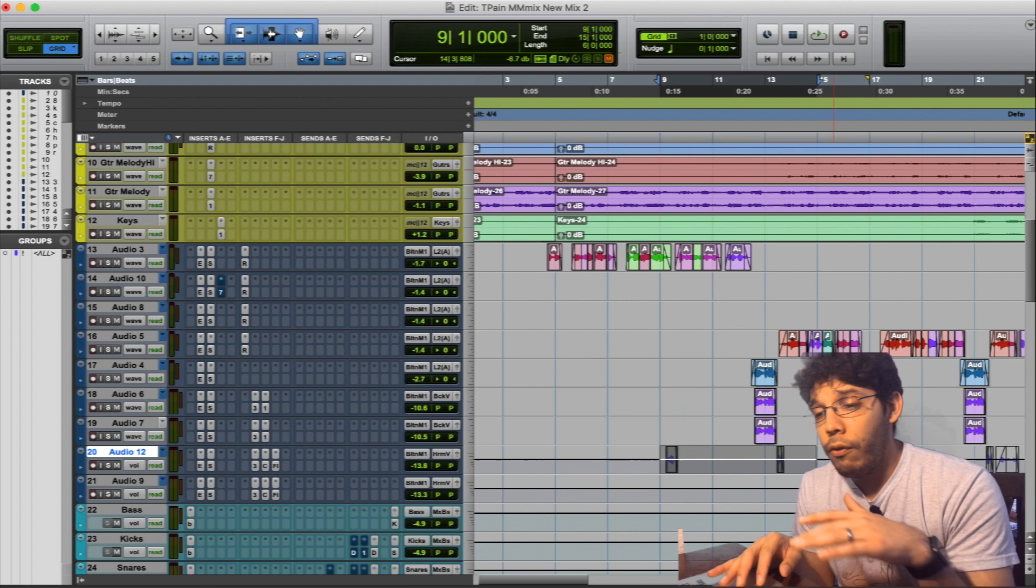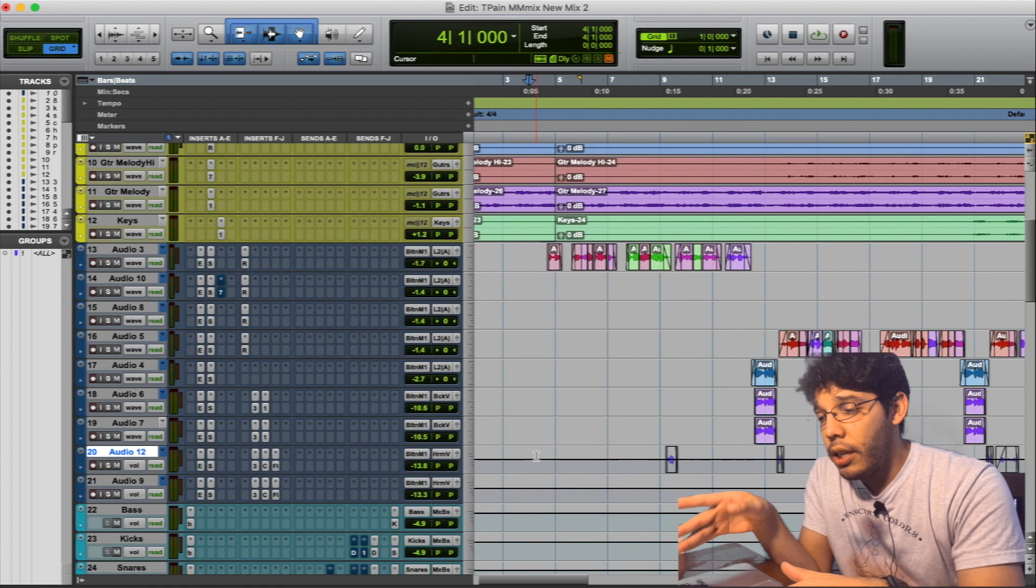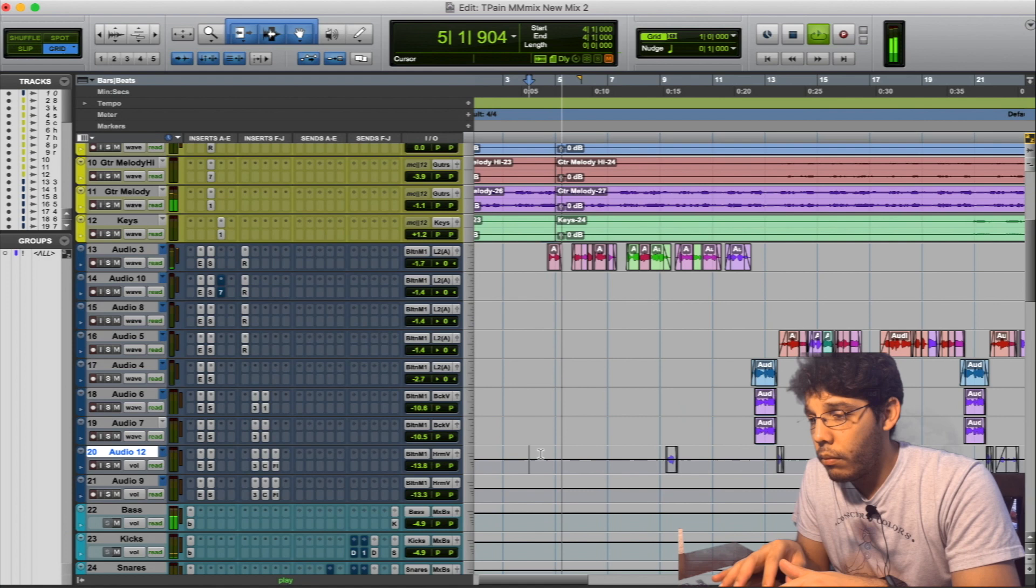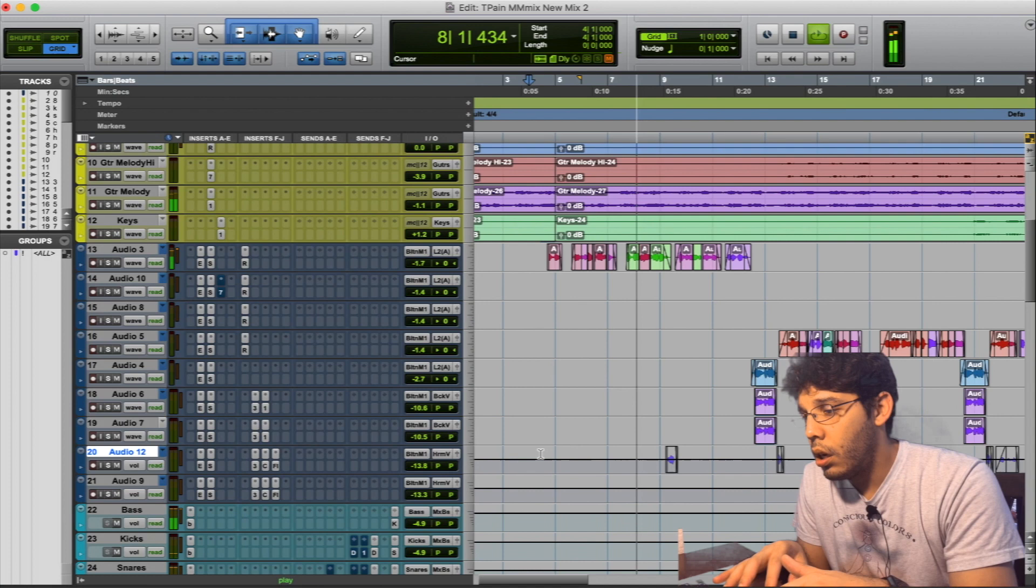If you want to hear the full final mix of this, I'll put a link in the description below. I'm gonna just play from the top of the verse here and then you'll hear the effect when it hits. I'm a fan man, I wish I had a couple more bands because I'm caught up in the way you do your dance.